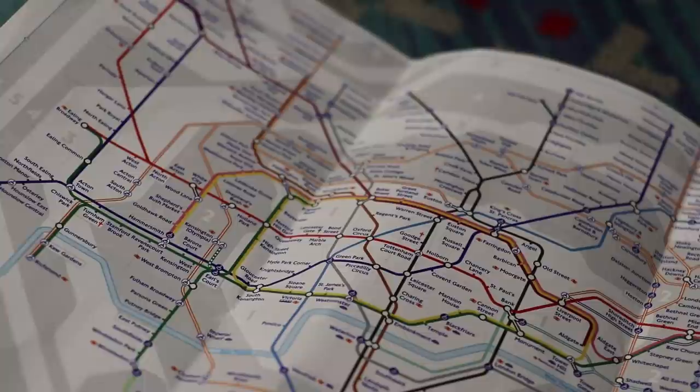It occurred to me with the tube map that there's a lot of colors that we instinctively know, so how much fun would it be if we then change some of those colors around?